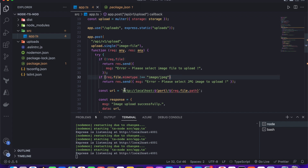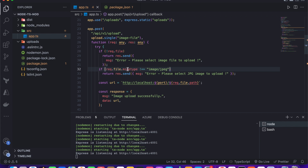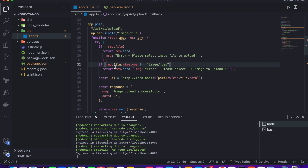I also check the file MIME type. If the uploaded file is not a JPG — for example if someone uploads a PDF — we catch that here. You can change the type check according to your requirements. Based on this validation, we only allow JPG files to be uploaded; otherwise this error message is returned.